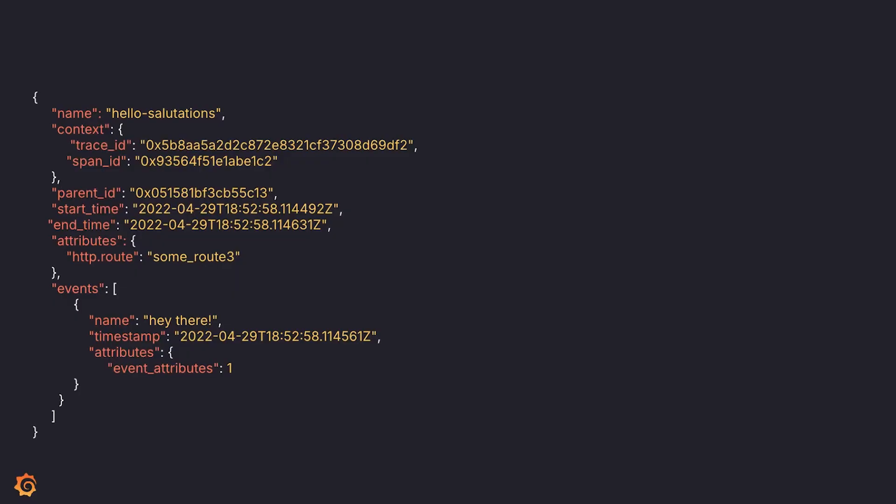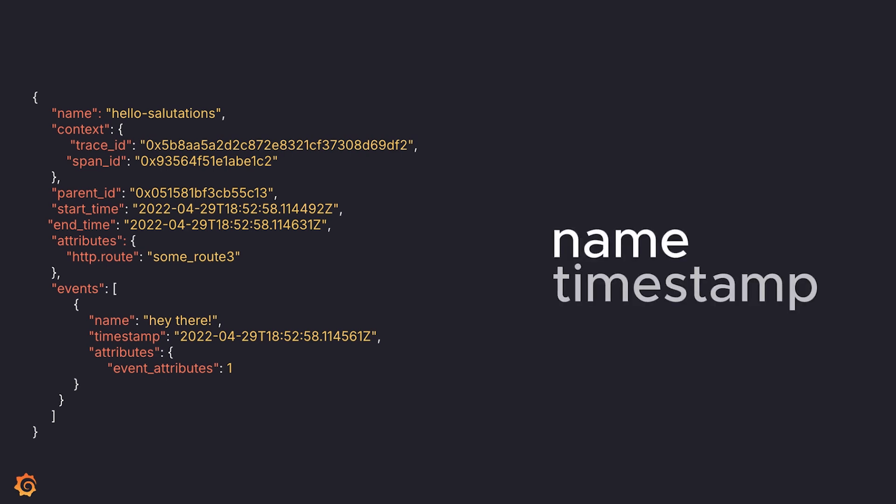What are span events? As the name goes, span events are part of a span. Take a look at this generic span that I borrowed from Otel. As we can see here, events is a field inside the span schema. Also note that in the event schema there are three fields: name, timestamp, and attributes.